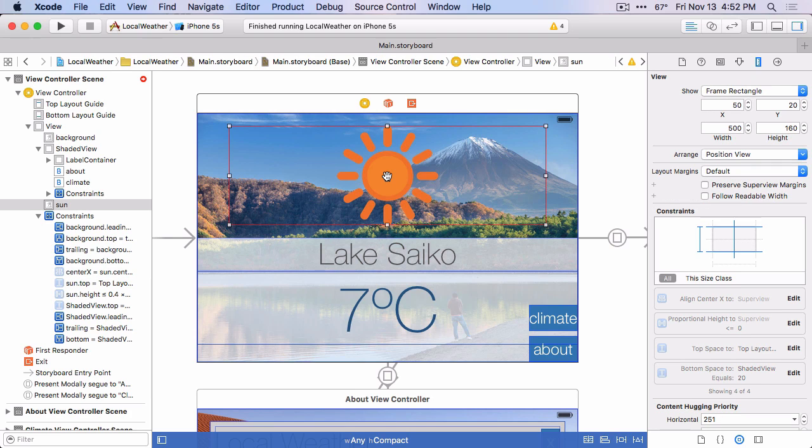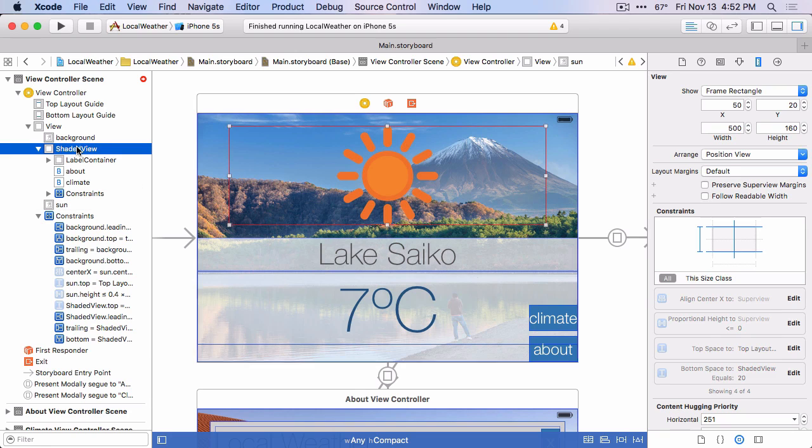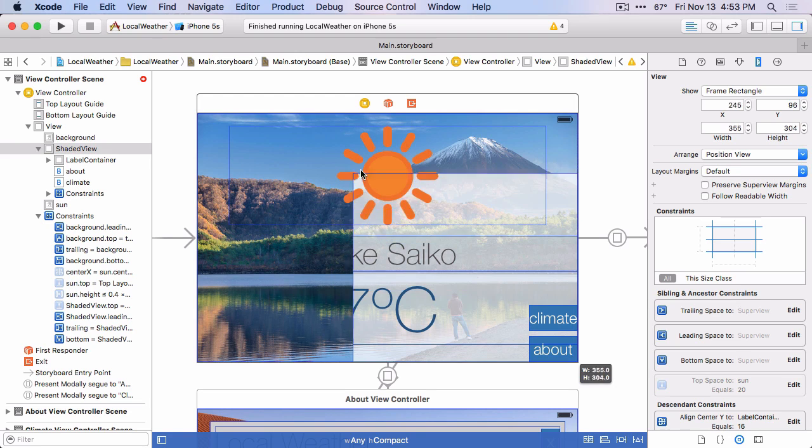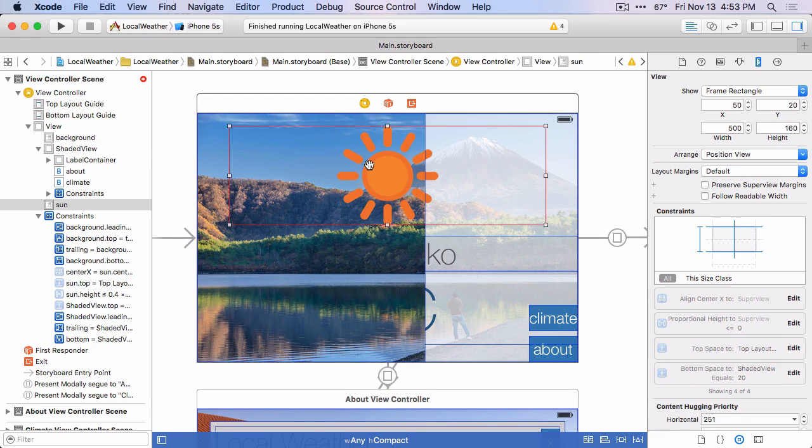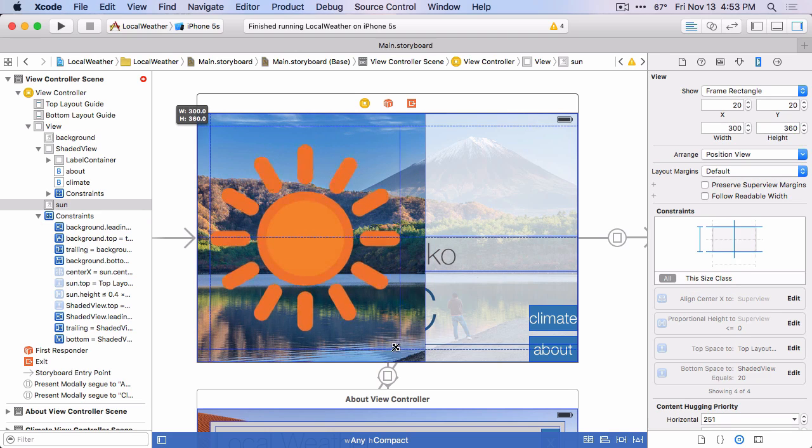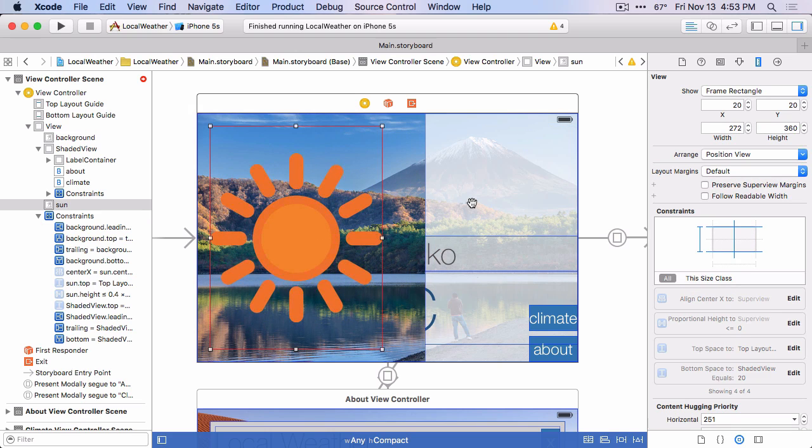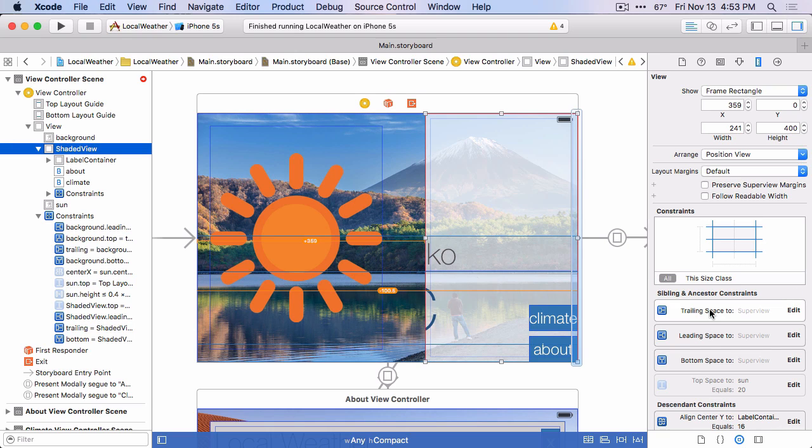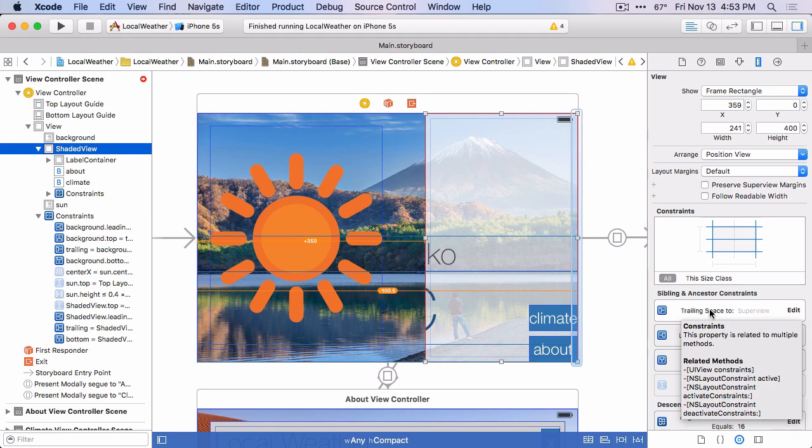Okay, the other view that we want to edit is this background container view for all the rest of this information. And that's this shaded view we've got here. So let's just drag this to approximately where we want it to be.